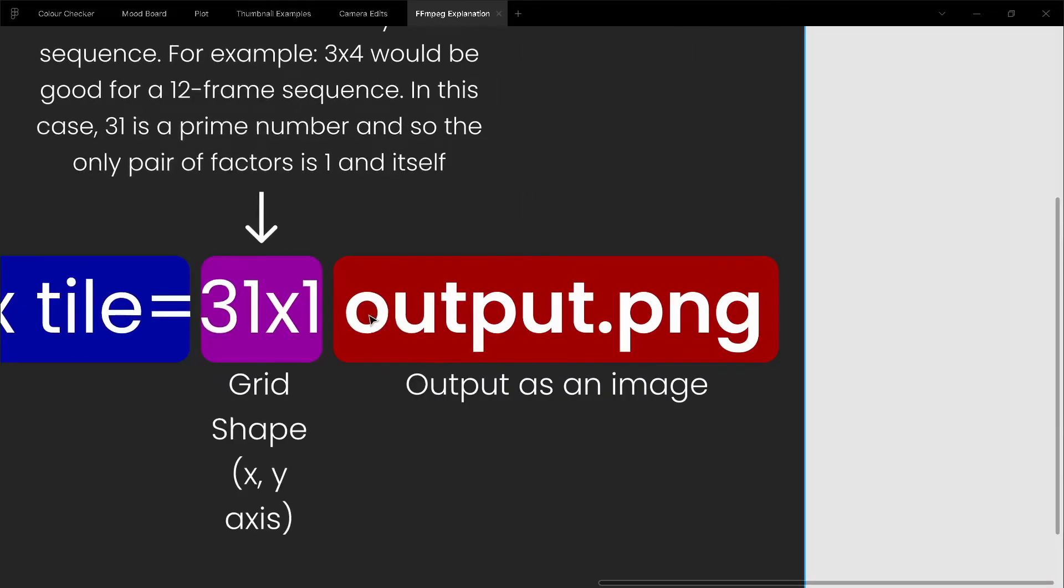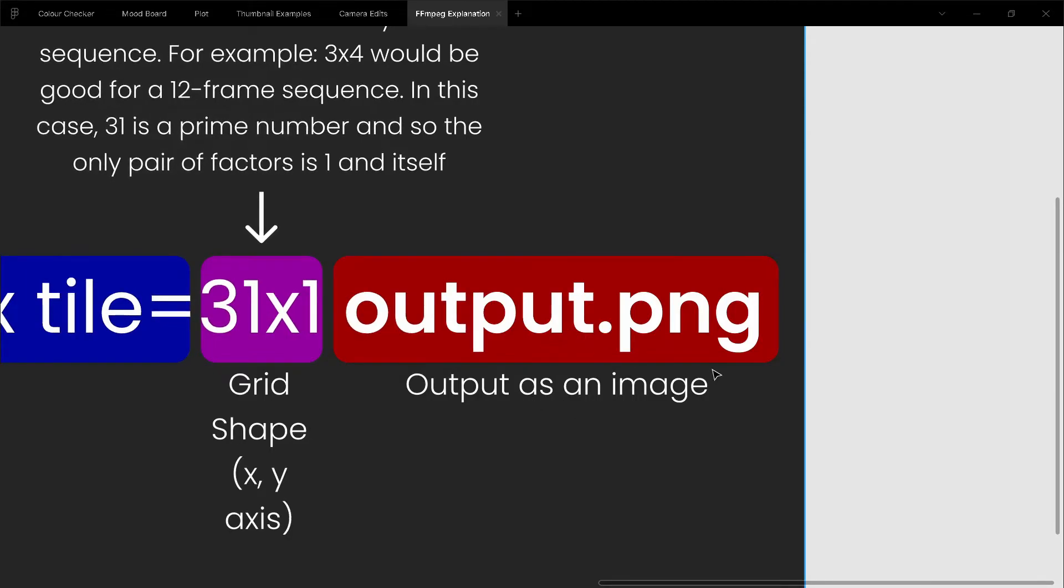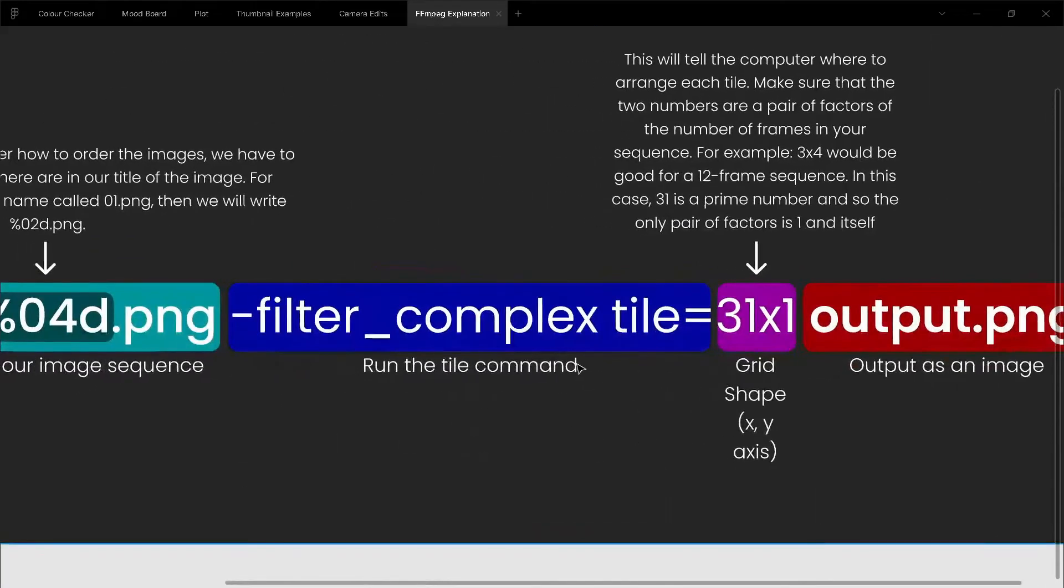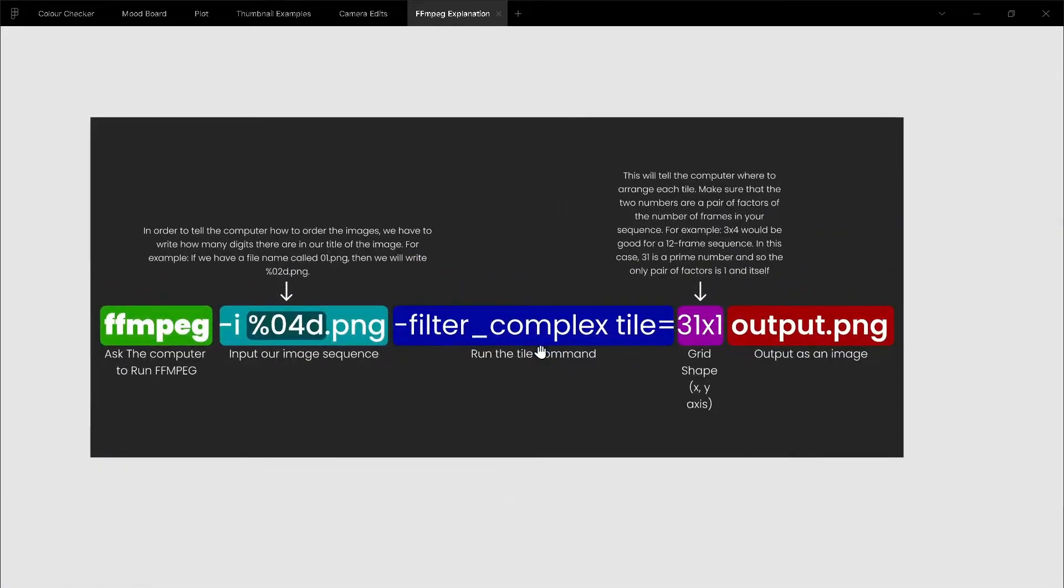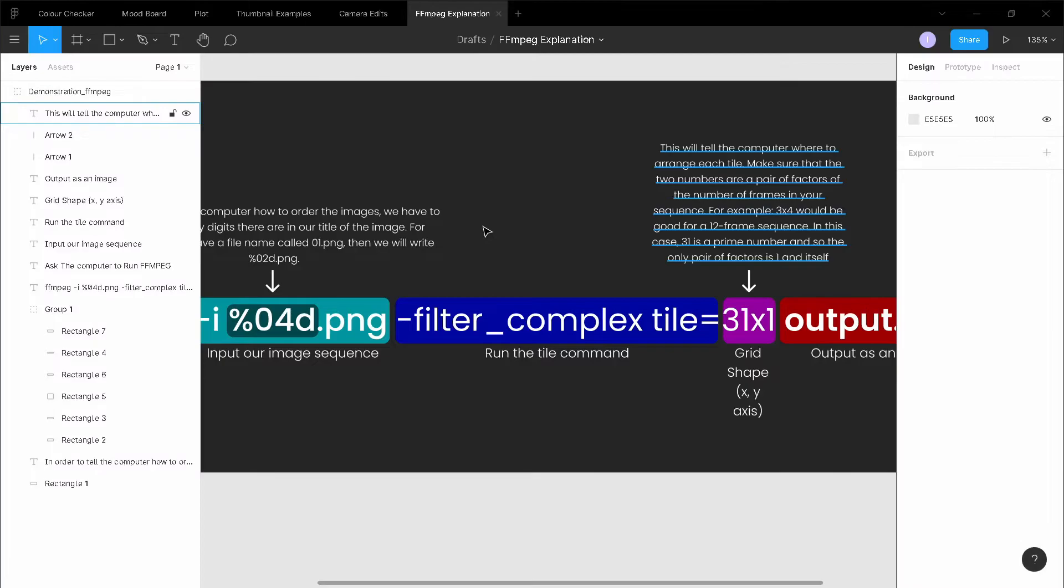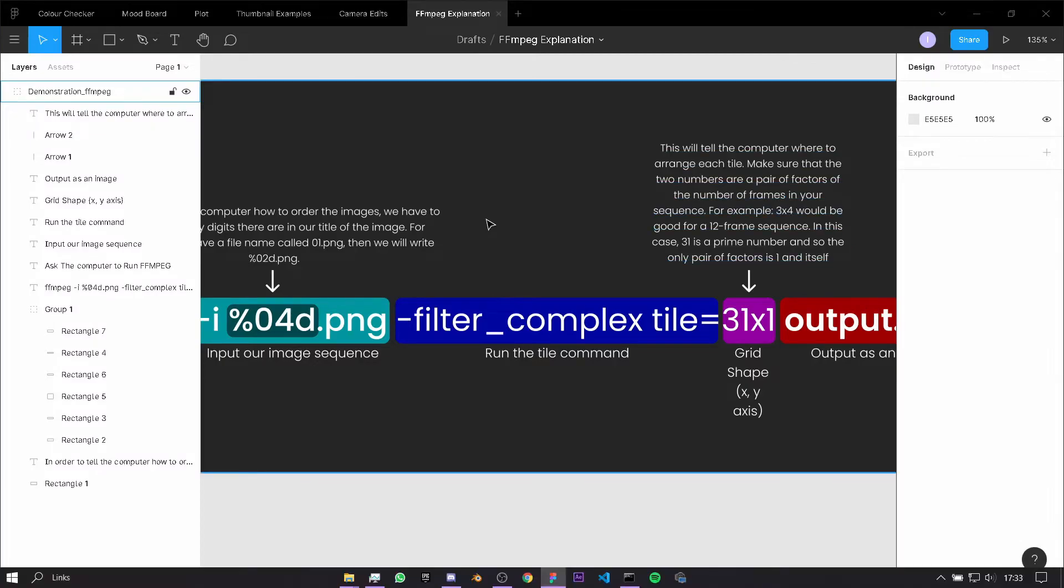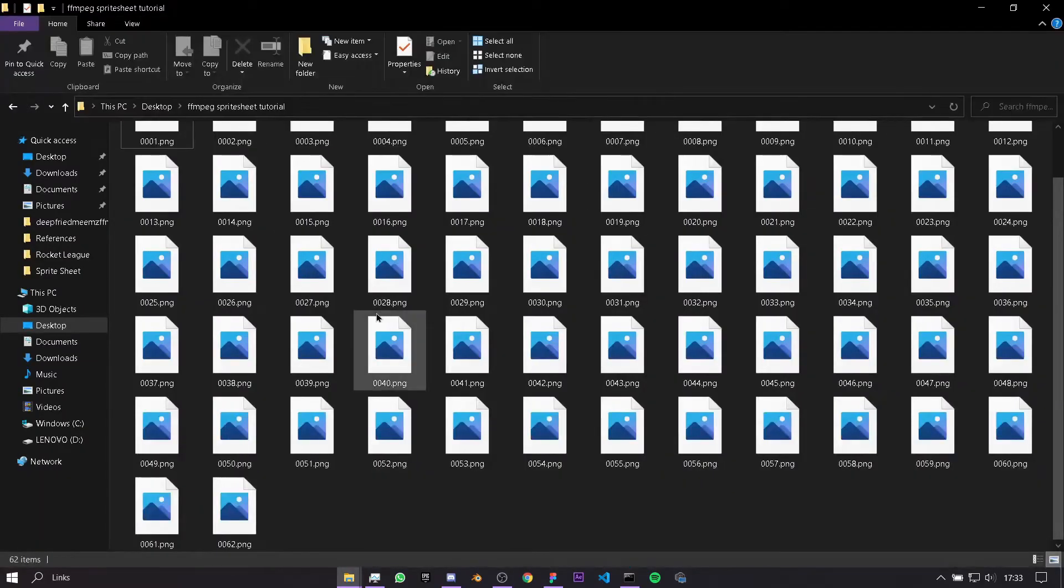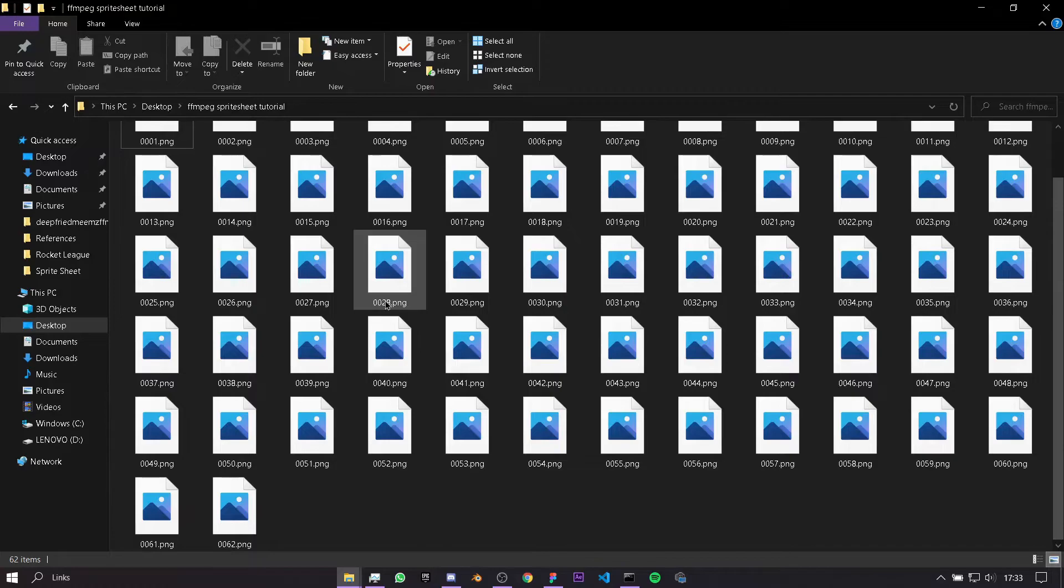The last bit is output.png, and this is just saying what is the name of our image which we're going to output after we've done all of these steps. If you've done everything the same as me, so you have named everything with four digits like this, you put them in a folder, then you shouldn't have to worry about anything.